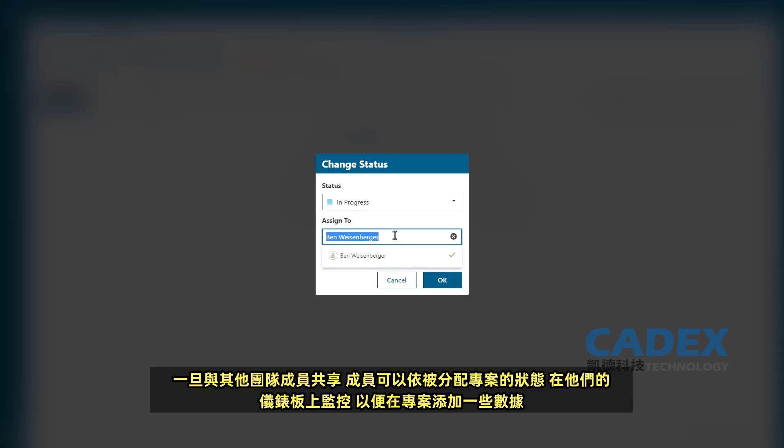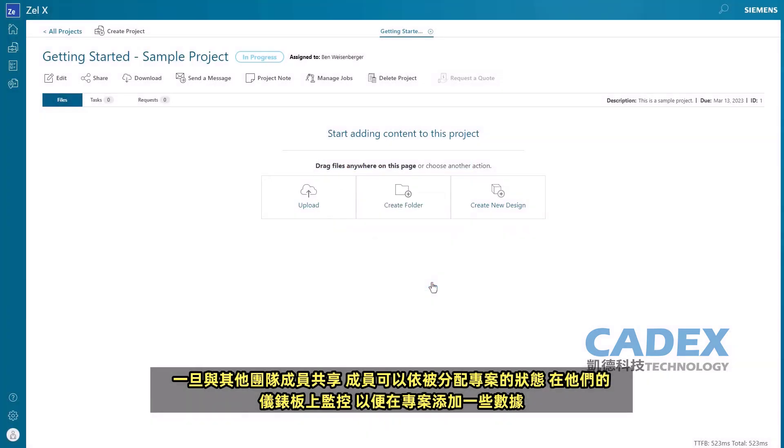Once shared with other team members, they can be assigned to the project and its status will be monitored on their dashboard.